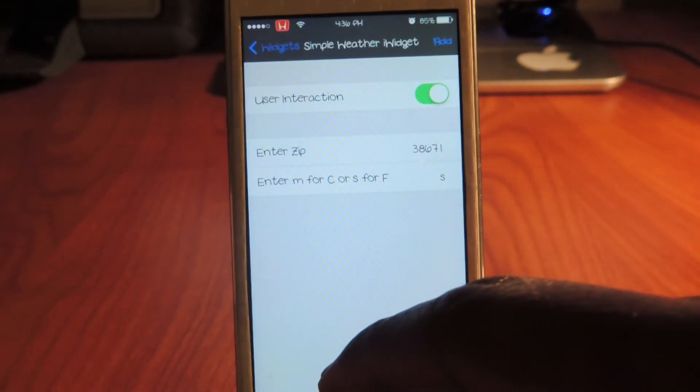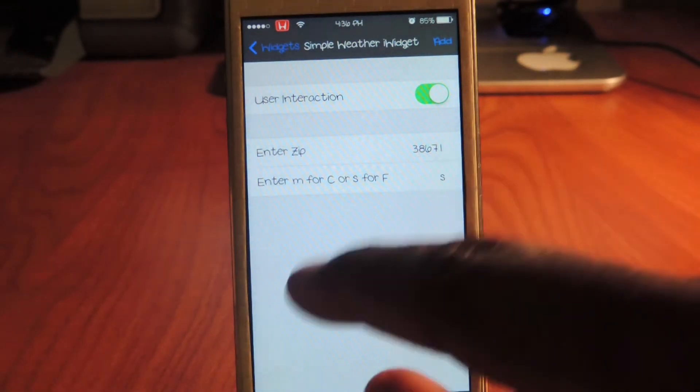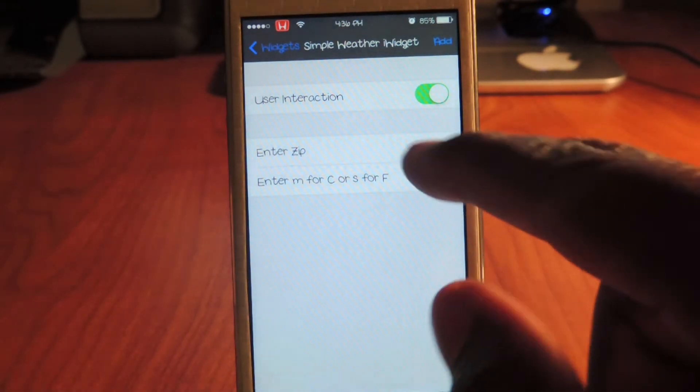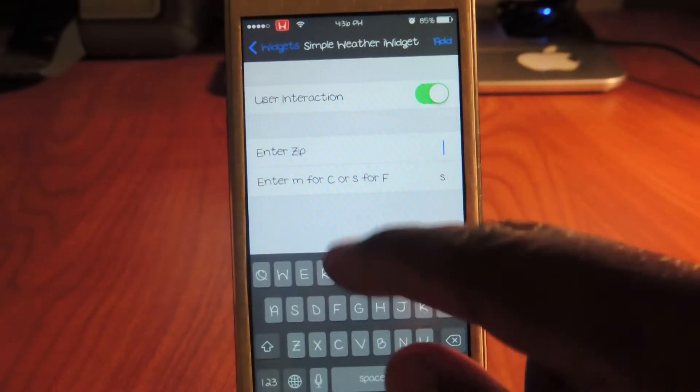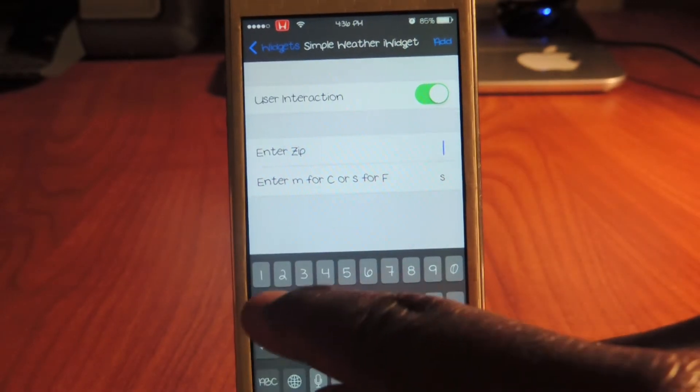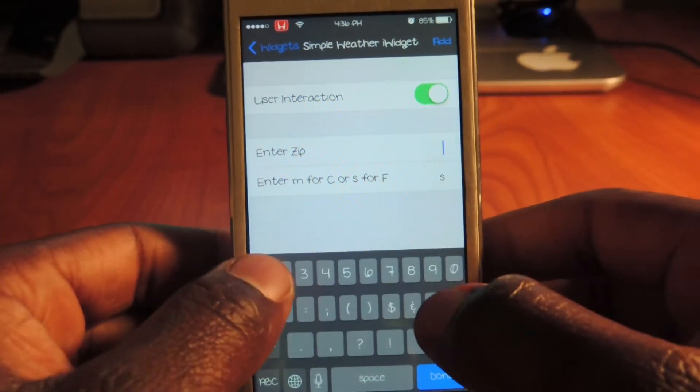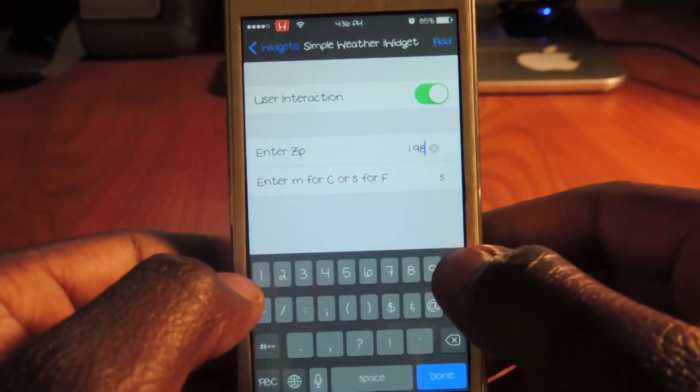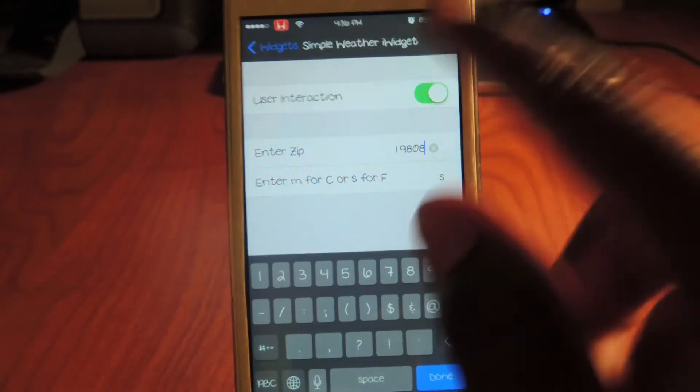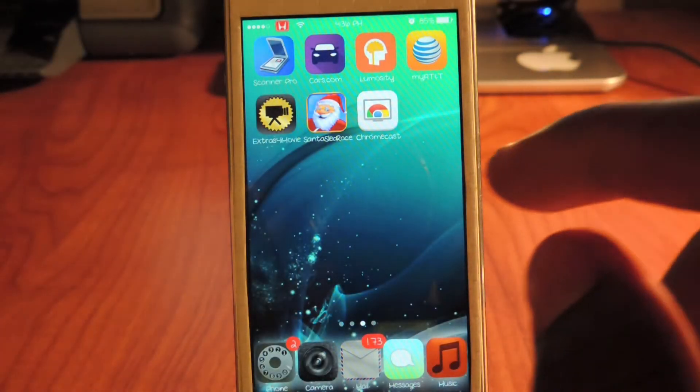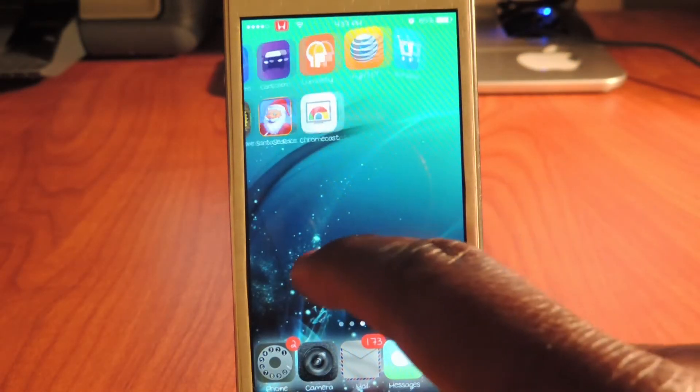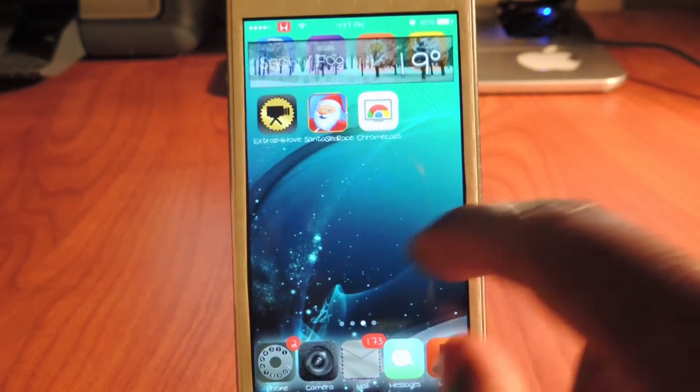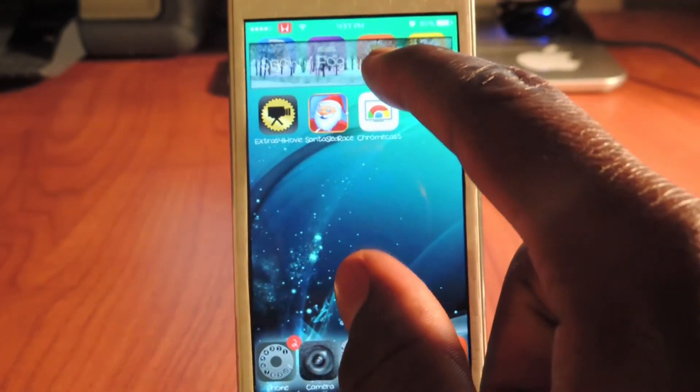Simple, simple, simple widget. After you tap it you want to put in your zip code. That's gonna give you location. Mine is 19808. There it is right there.